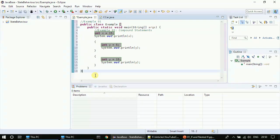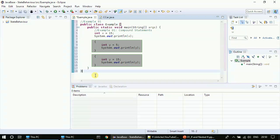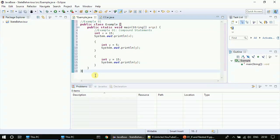Here is our first example. We have three variables — the first is integer x which is assigned to 15, then we are printing that variable. It is inside the public static void main. After that, if you see, we have two compound statements. Each compound statement is a combination of two single statements. In the first compound statement we declared int y equal to five, then we are printing it. In the second compound statement we are declaring int y again and initializing it to 15.